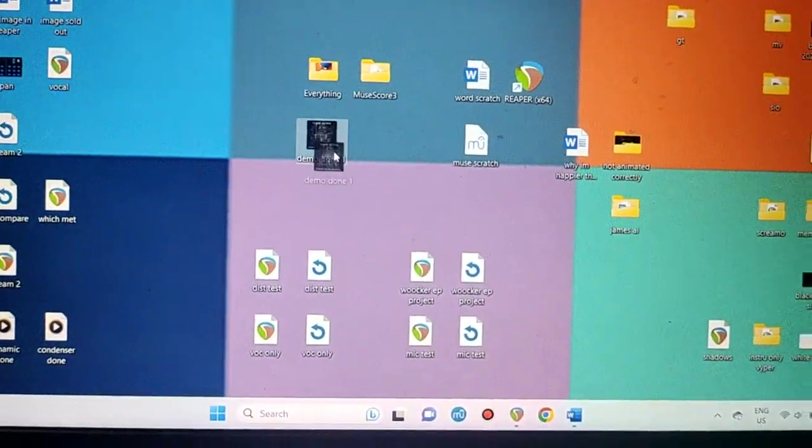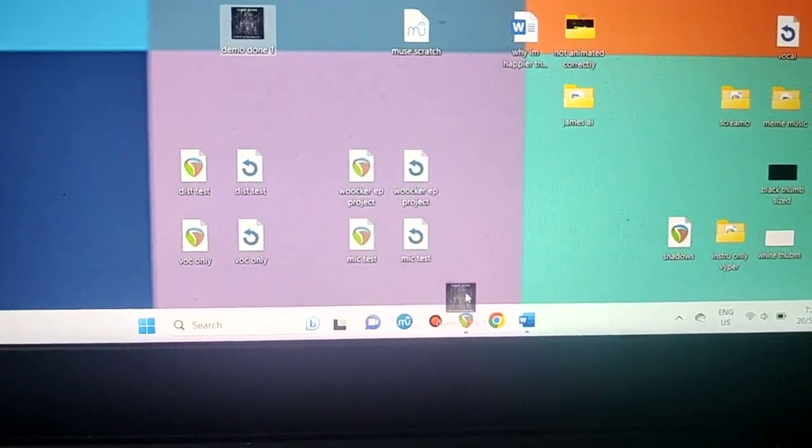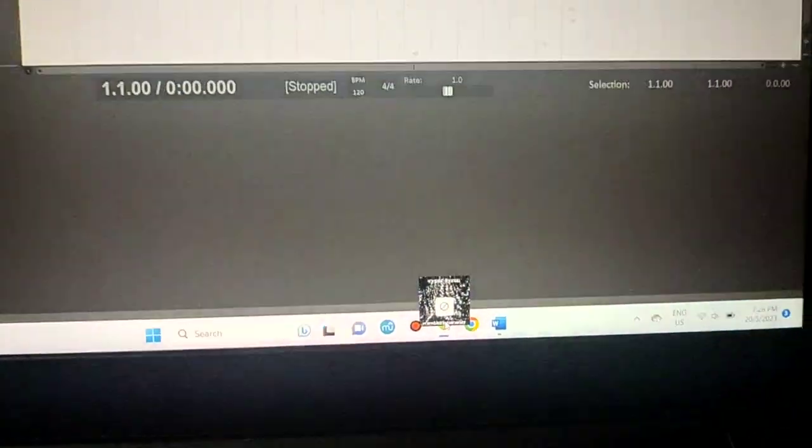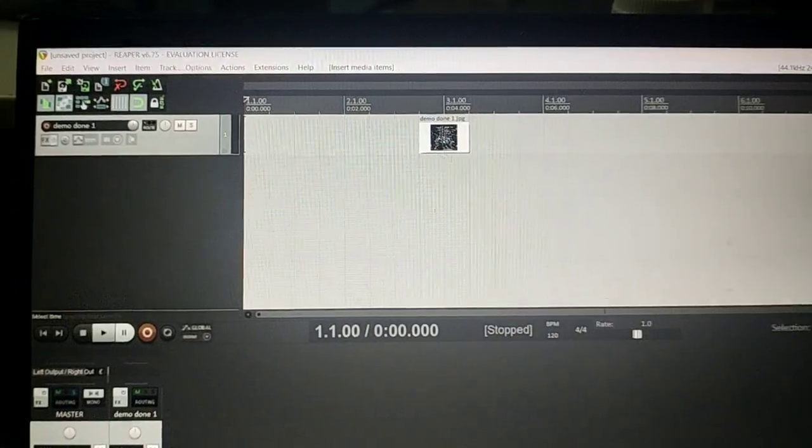Just click and drag your image into the Reaper icon down below. Reaper will pop up and you just put the image in the timeline and there it is.